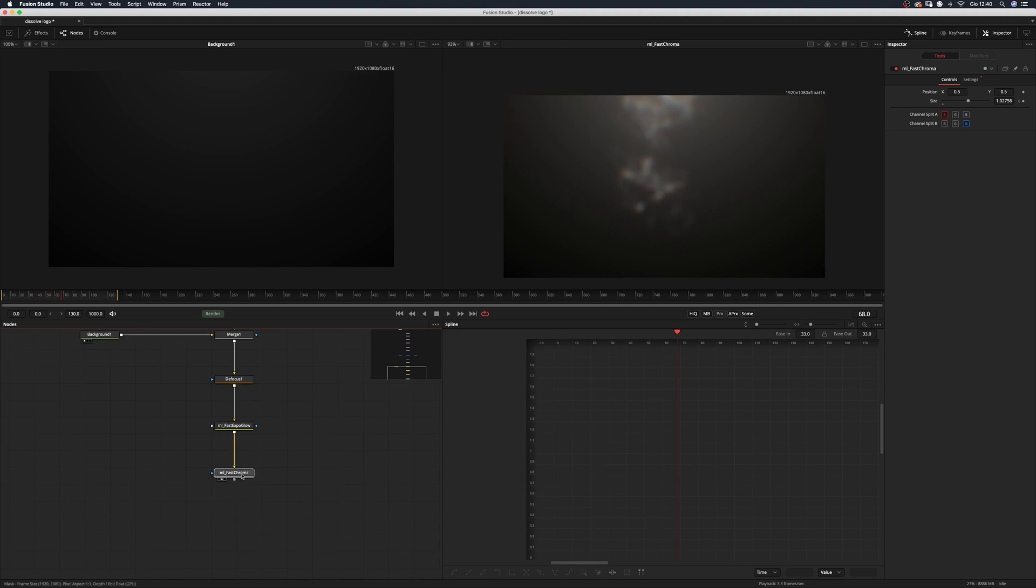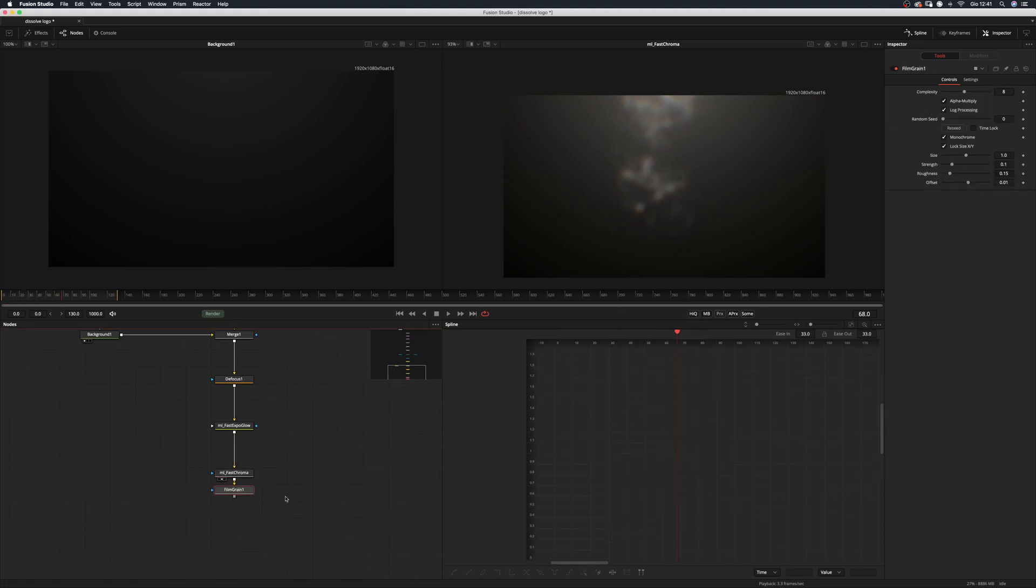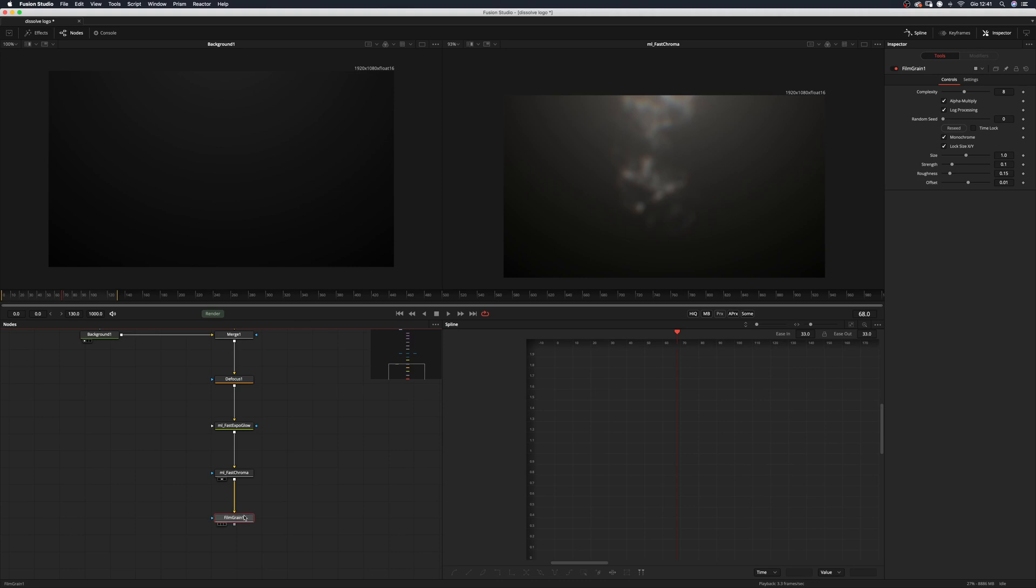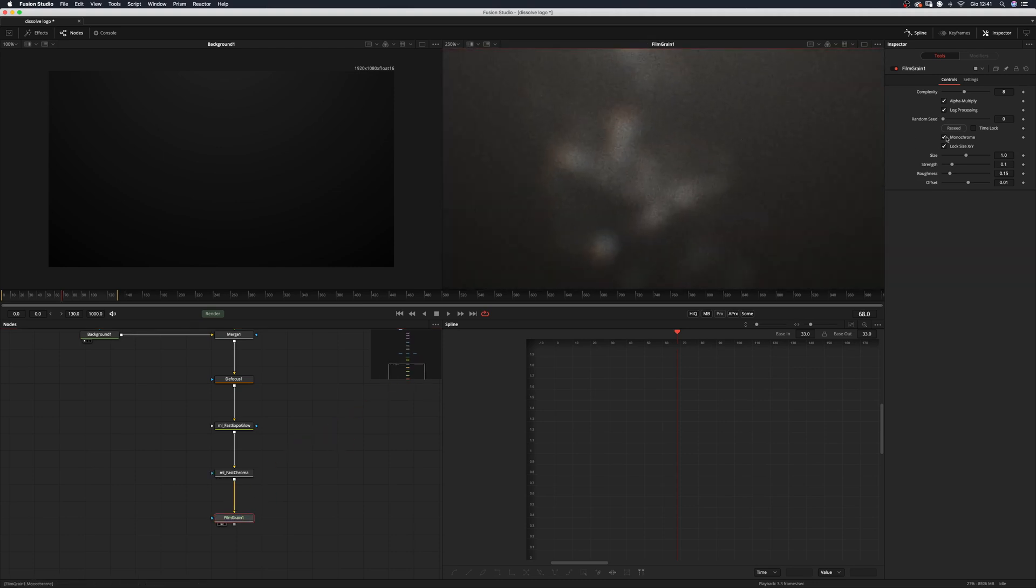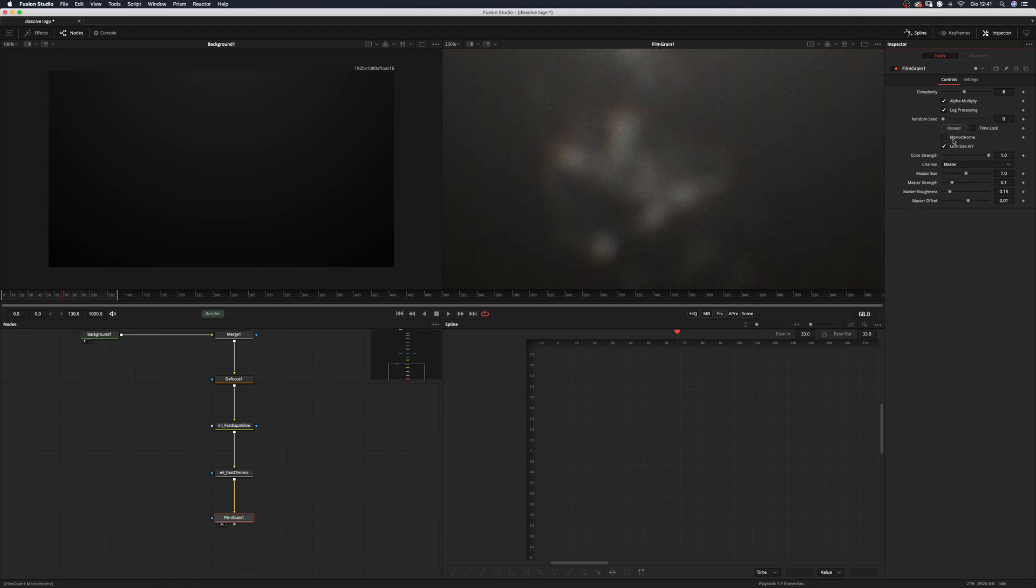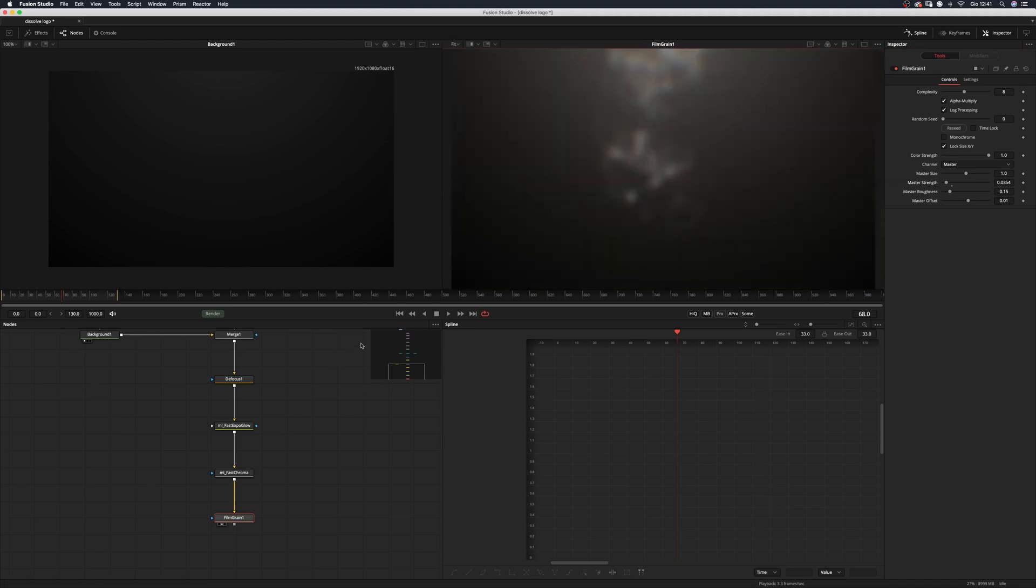Now let's finish this off with a film grain. And we want the grain to be not monochrome. And just decrease the size a little bit. Yeah, something like so. And let's have a look at the result.